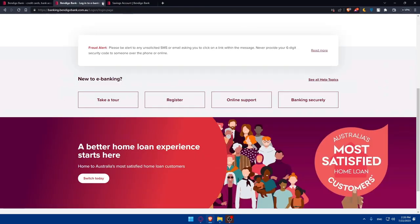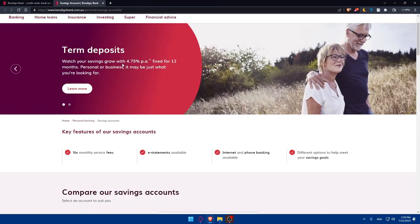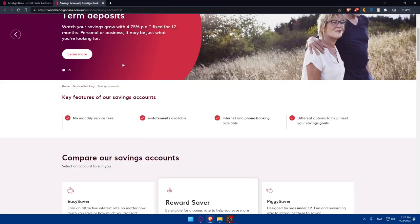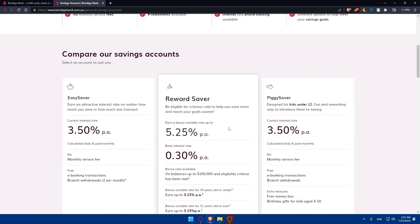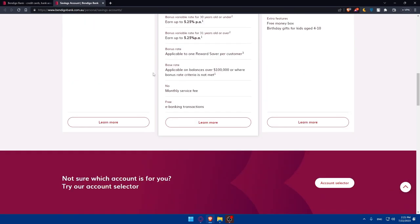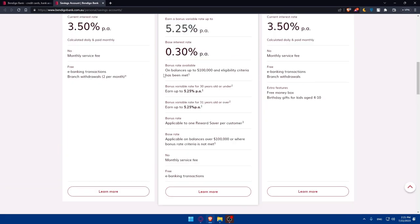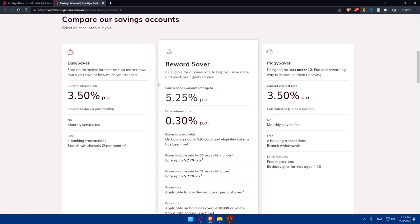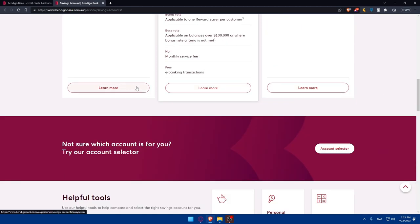This is going to be for the checking accounts. For the savings accounts, as you can see, there's no monthly service fee, statements available, internet and phone banking available, and different options to help you meet your saving goals. Again, you'll have to check these three solutions or plans depending on the features, depending on whatever suits you. We have the Easy Saver to earn an attractive interest rate no matter how much you save, Reward Saver where you're eligible for a bonus rate to help you save more money and reach your goal sooner, and Piggy Saver designed for kids under 12, a fun and rewarding way to introduce them to saving. Whatever suits you, click on learn more.